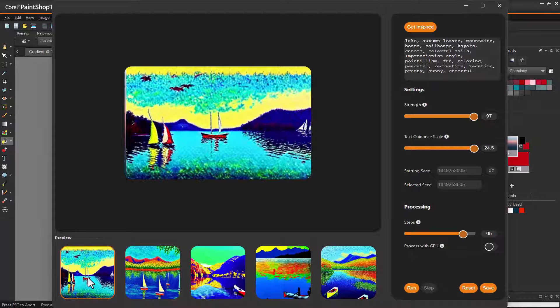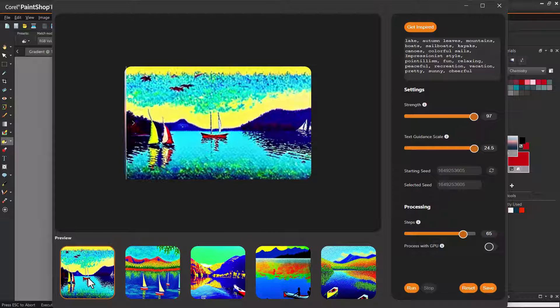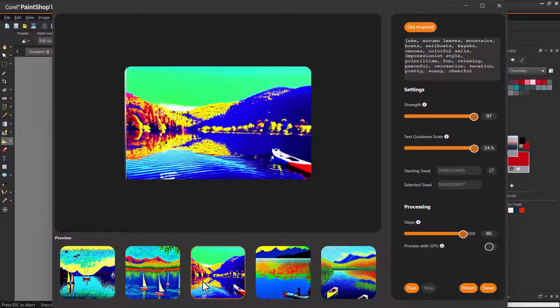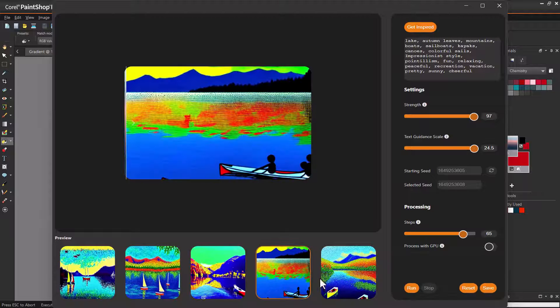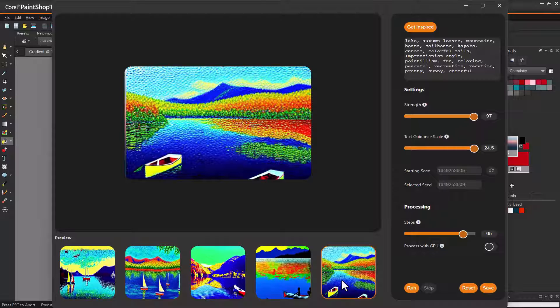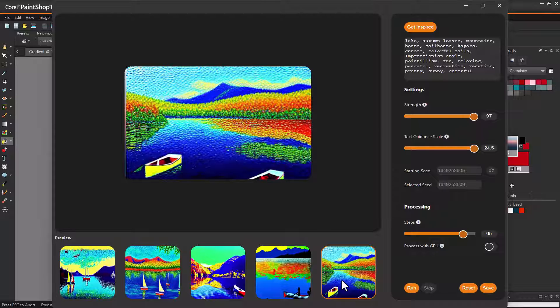Now I've added a few more terms about colorful boats in the lake, impressionist style, and relaxing and peaceful atmosphere, and bumped up the steps for higher quality. Each landscape is now much more detailed and tailored to my prompts. Even so, not every option shows all of the elements I want, which means that some trial and error is usually needed for adding, changing, and reordering prompts.